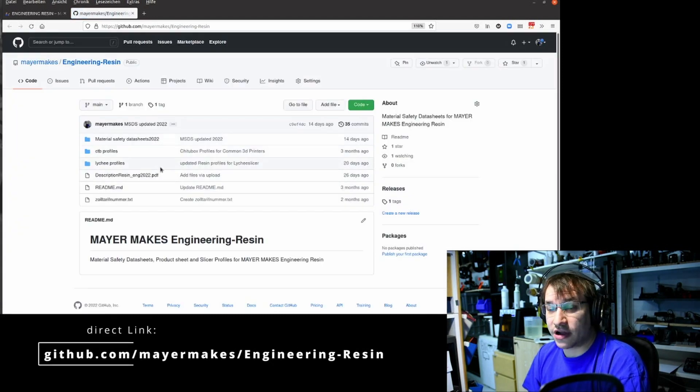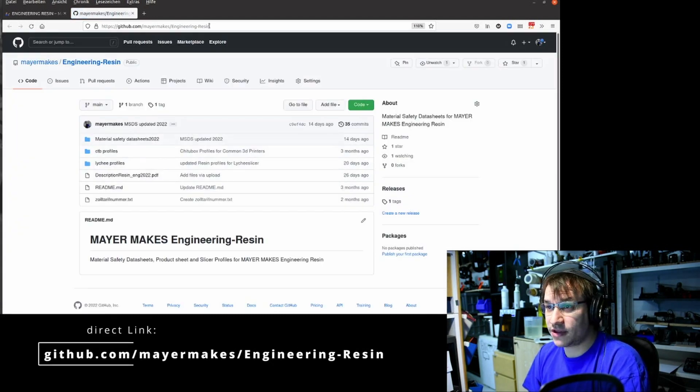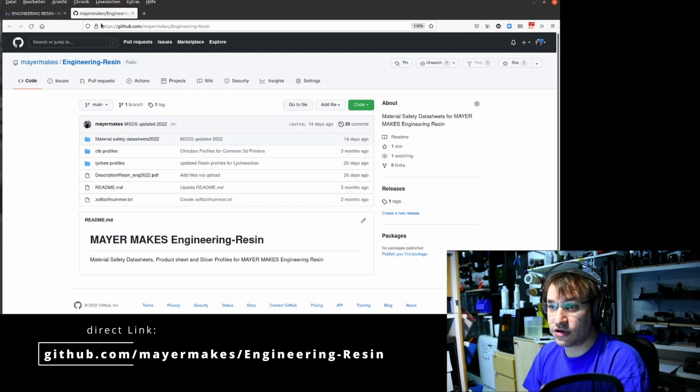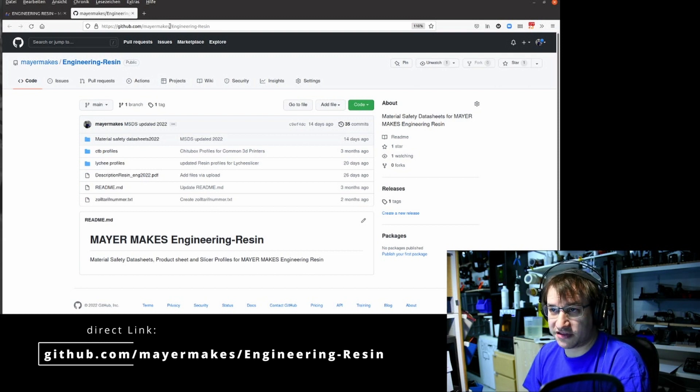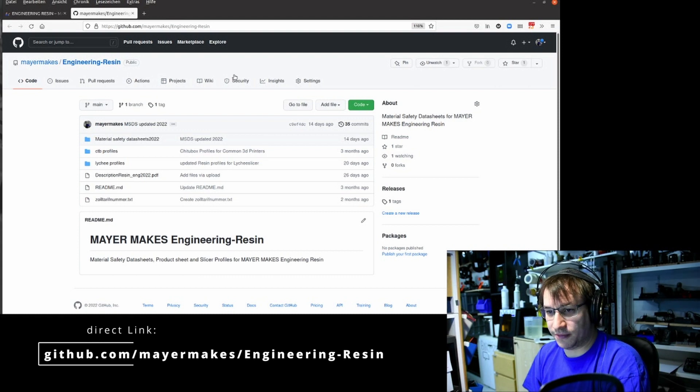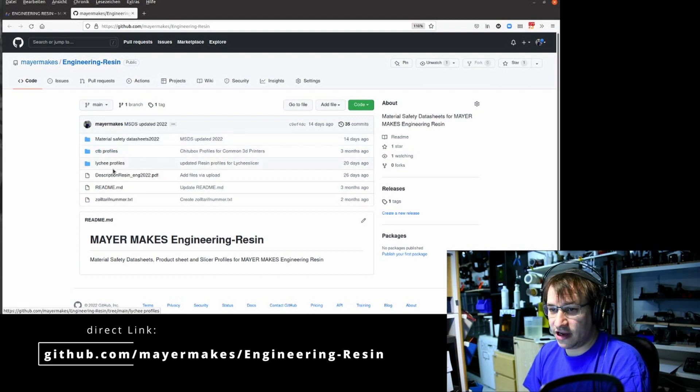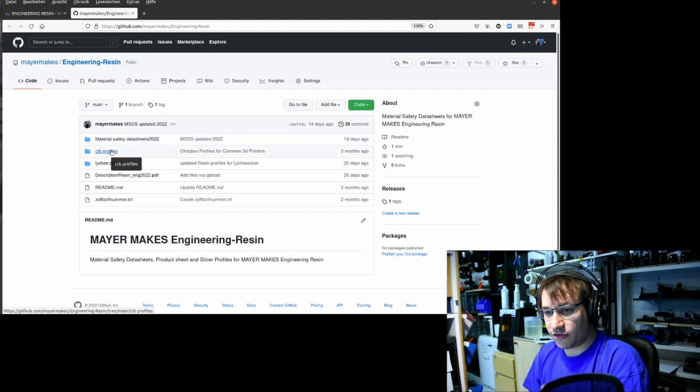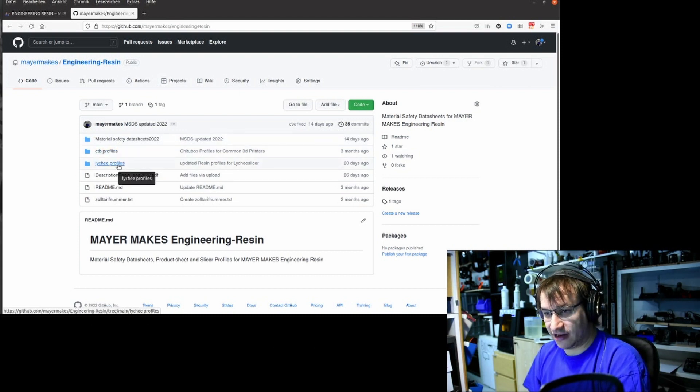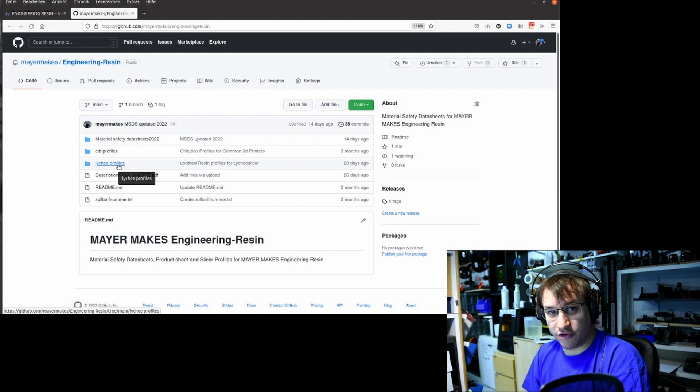This will lead you to our GitHub repo. You can also go there directly with this link: github.com/mayermakes/engineering-resin. Here we have two folders: ChituBox profiles and Lychee Slicer profiles.